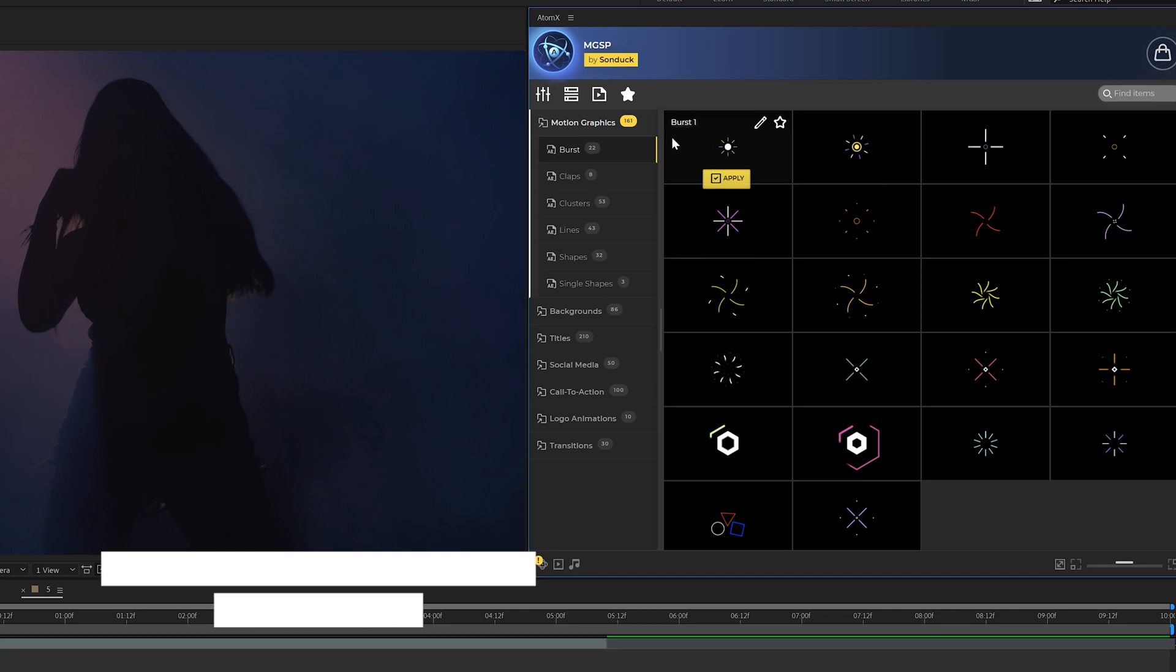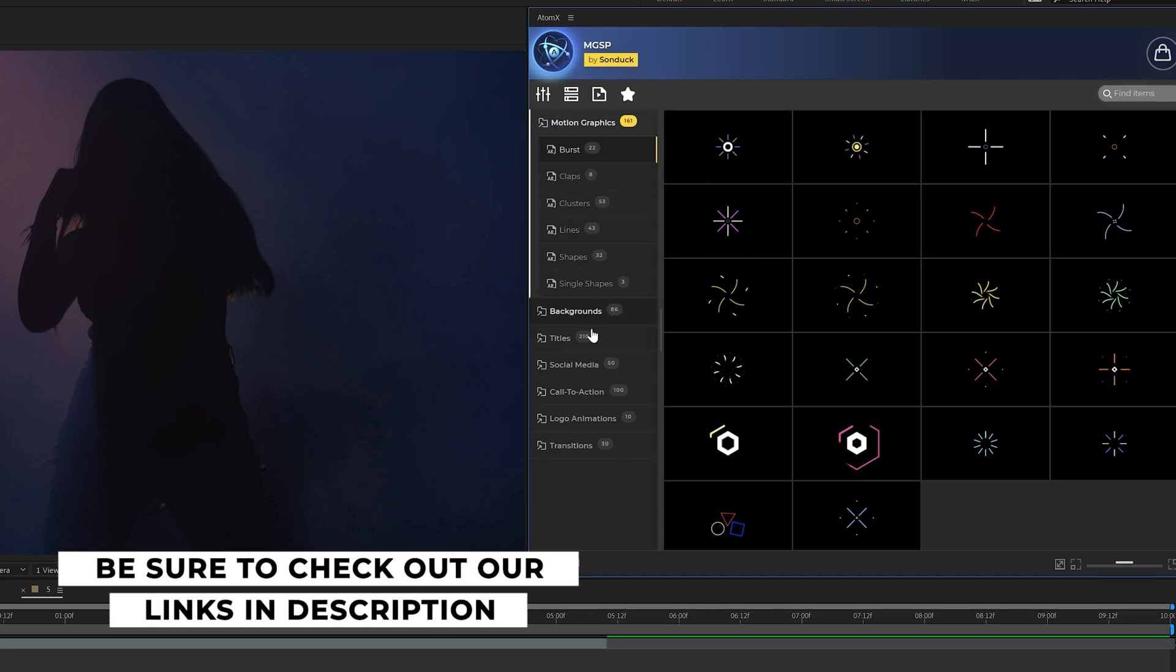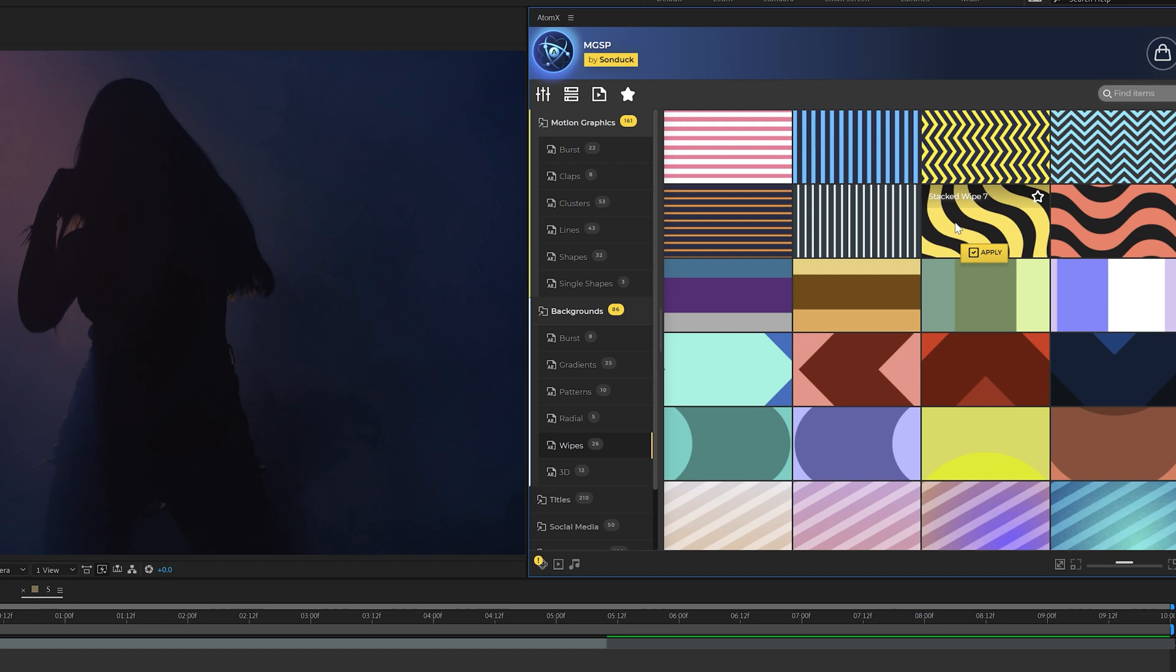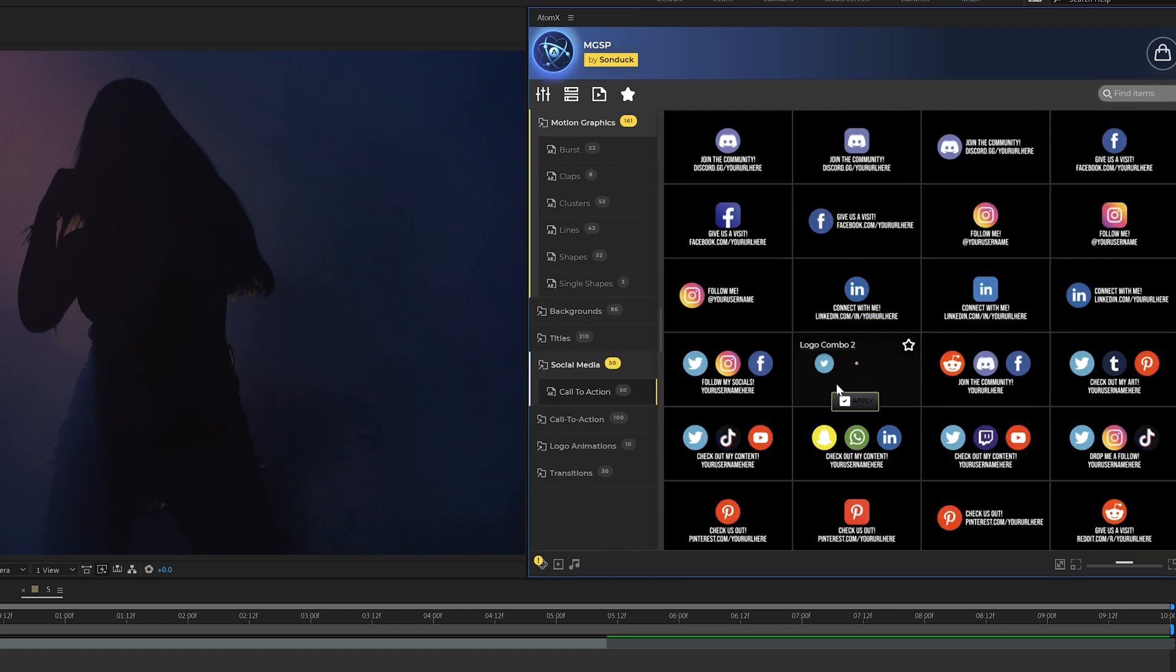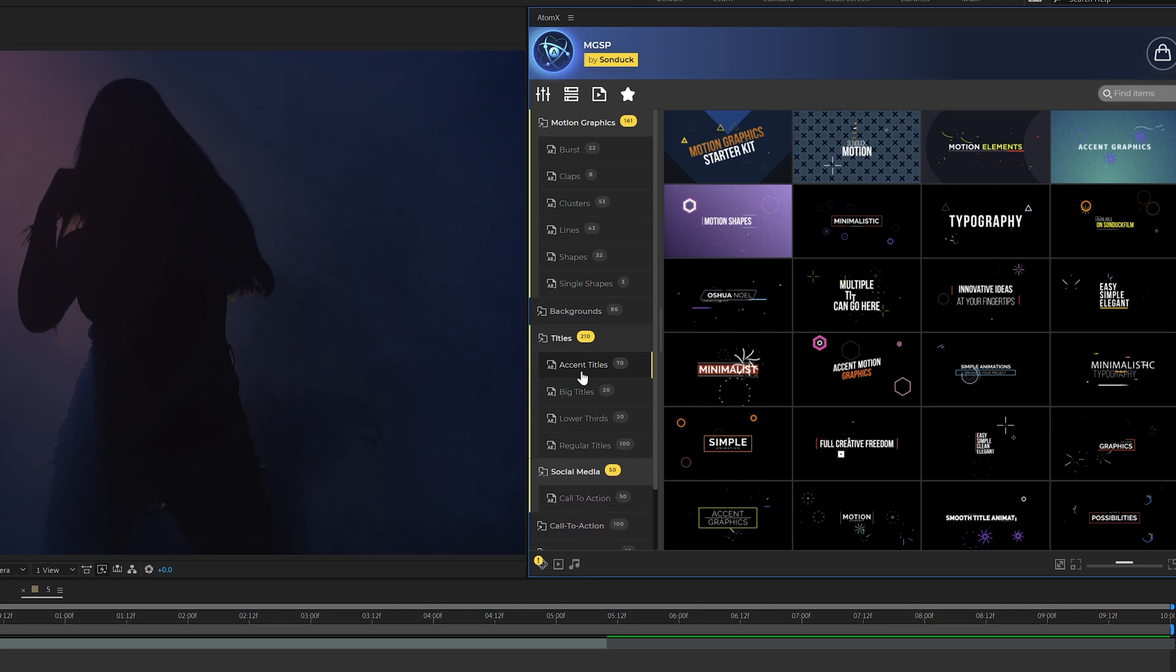And before we move further into our tutorial, I want to give a huge shout out to our motion graphic extension right here for After Effects. All right. So this is our motion graphic starter pack extension with 650 templates. We have motion graphics in here, animated background templates, social media animations, shape transitions, and of course titles.